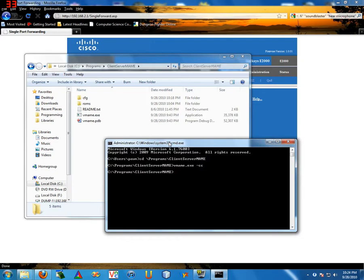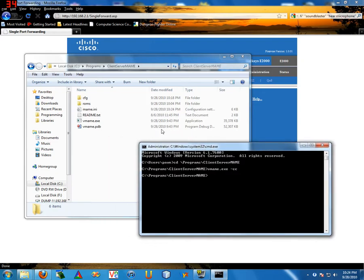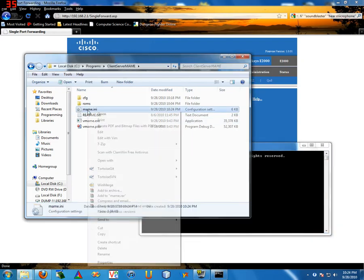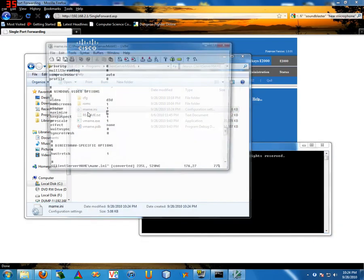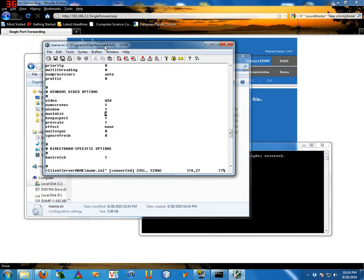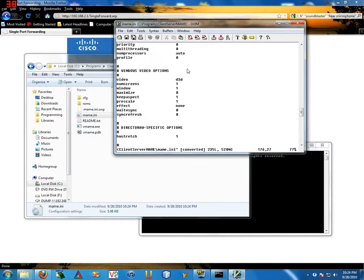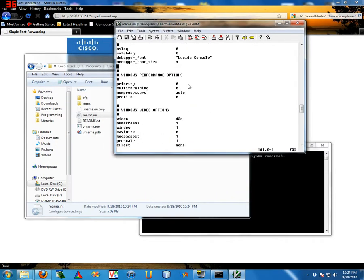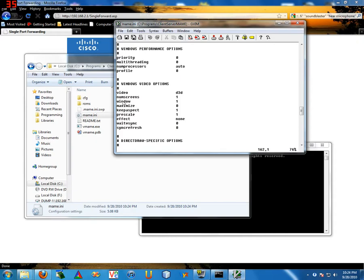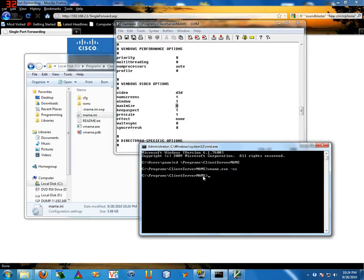And then vmame.exe -cc. That's going to create a config file, so that -cc does. That's what this .ini file is. And I just create it, open this guy up. So look at these options.